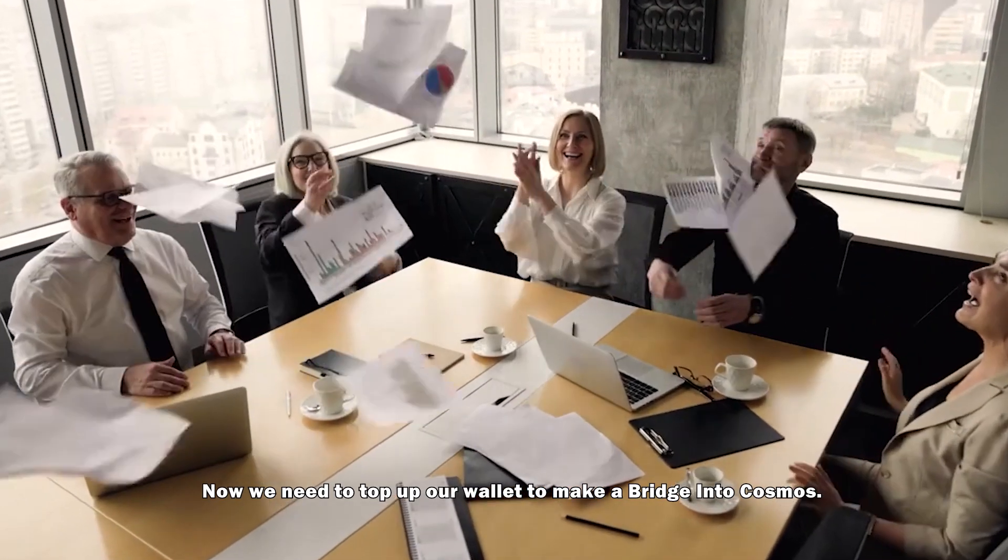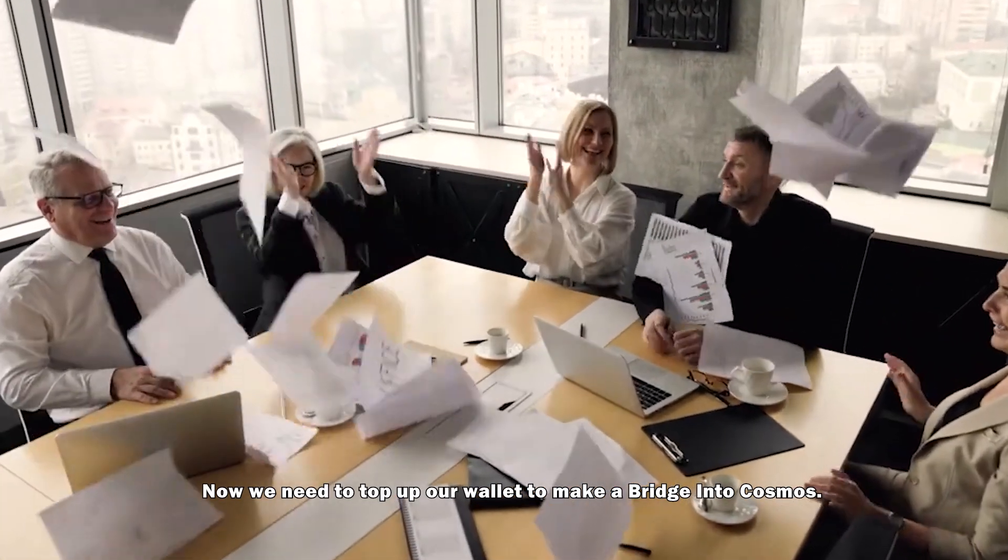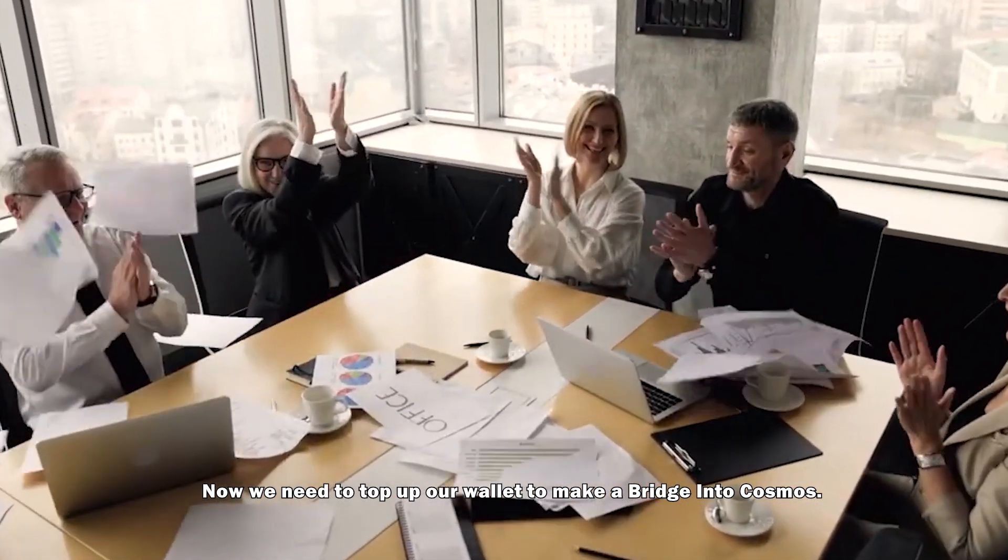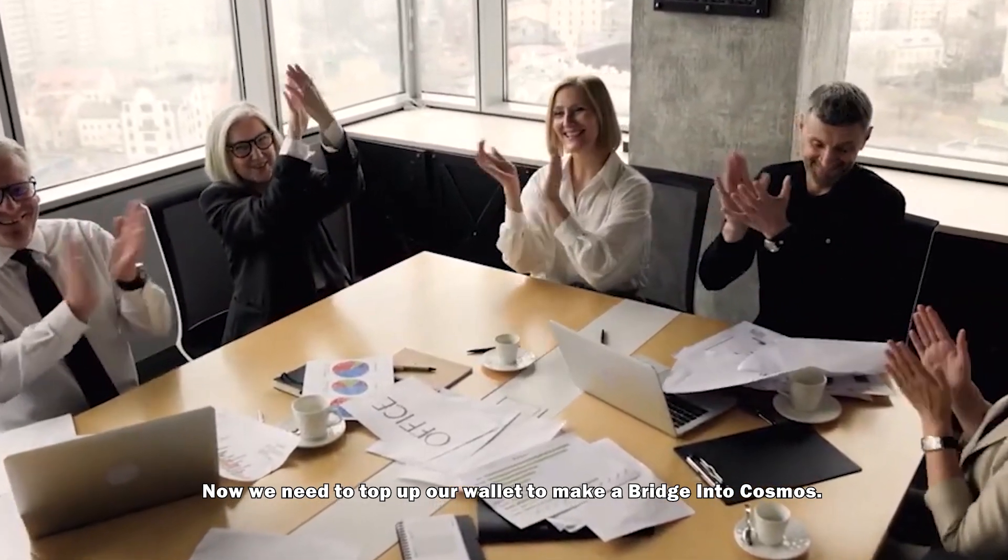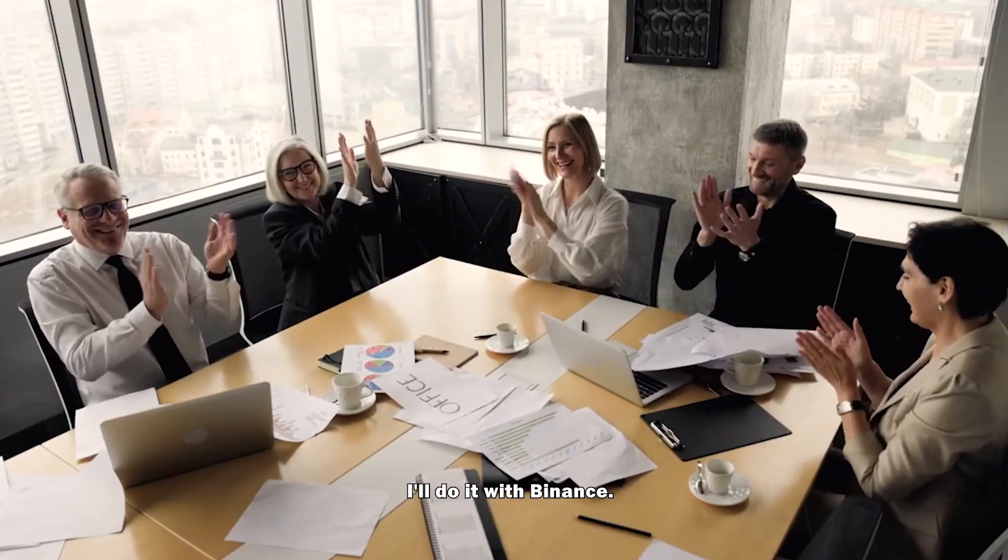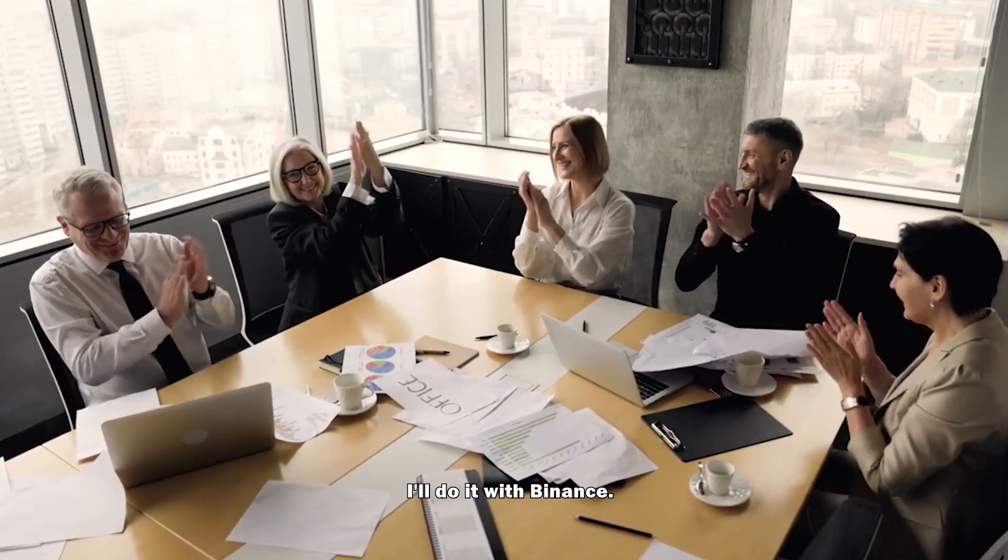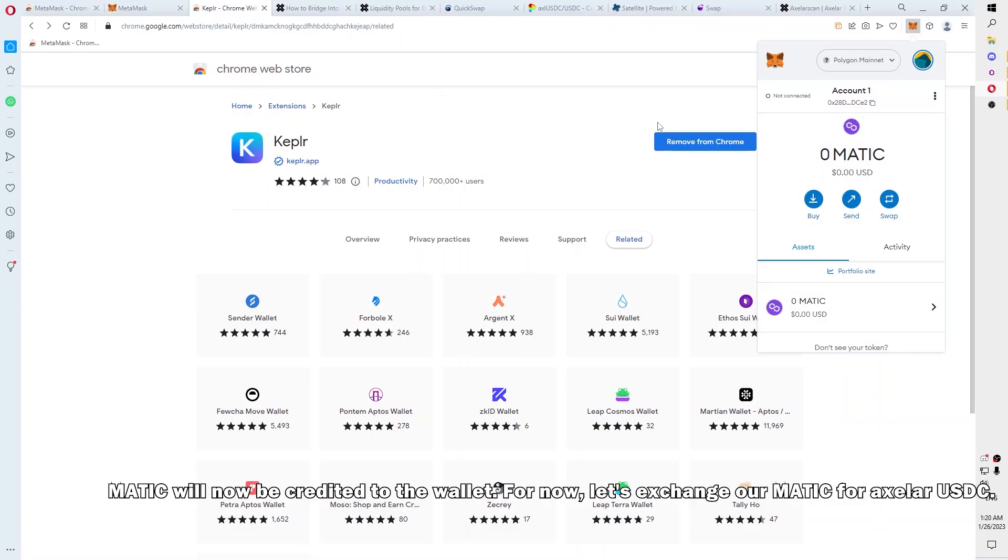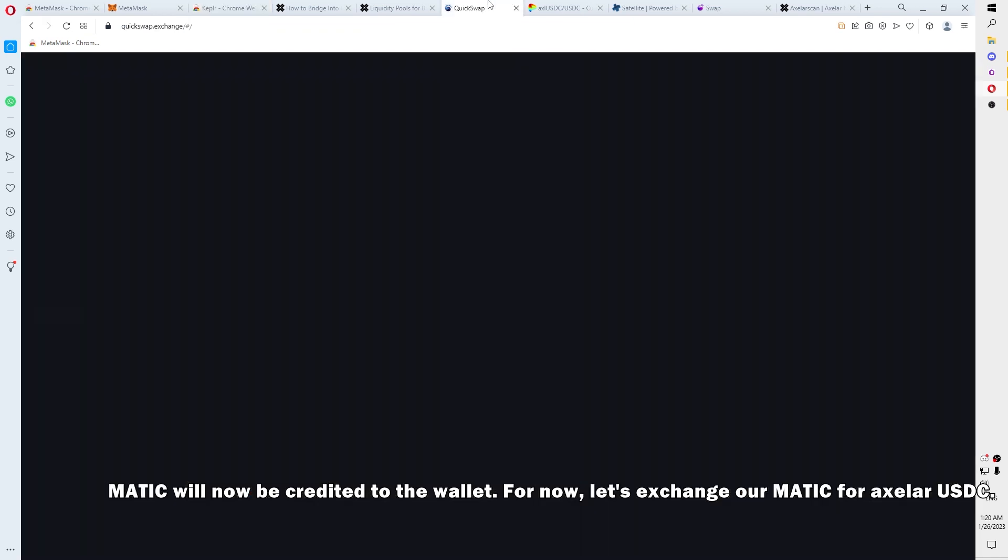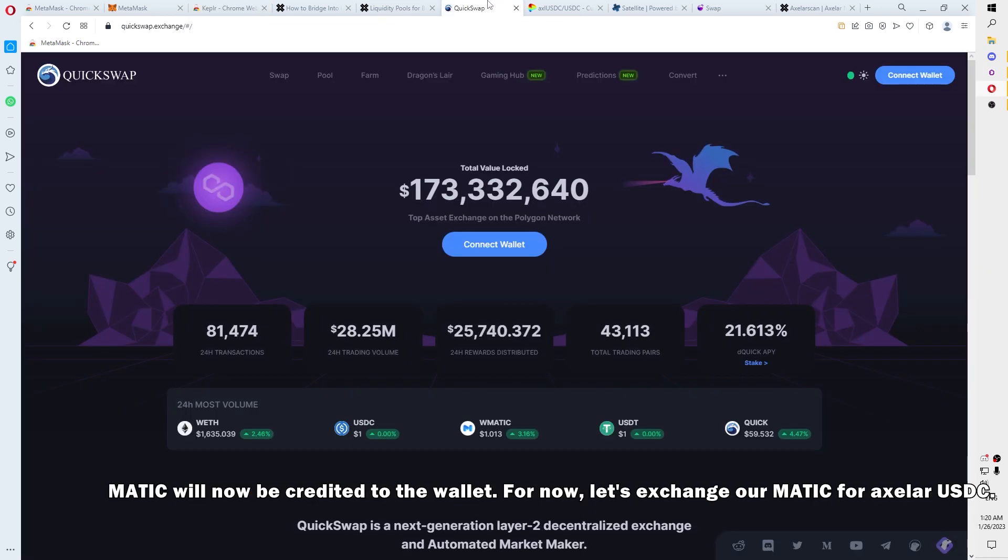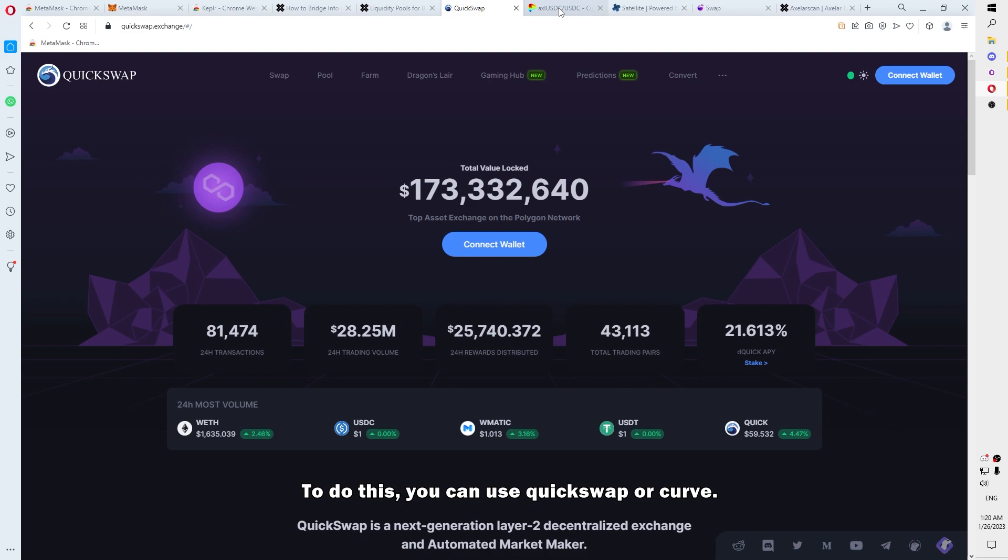Now we need to top up our wallet to make a bridge into Cosmos. I will do it with Binance. Matic will not be credited to the wallet. For now, let's exchange our Matic to axlUSDC.